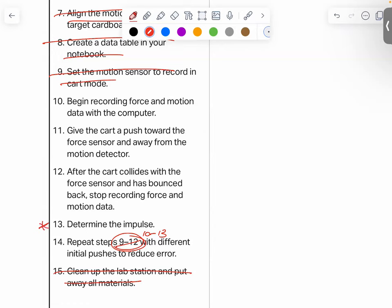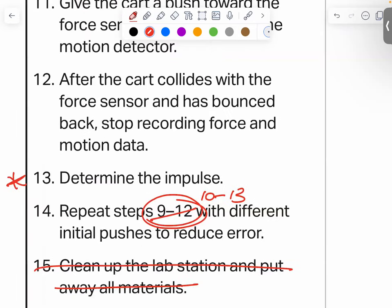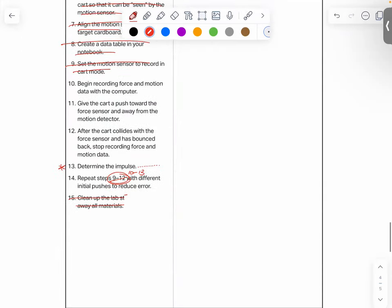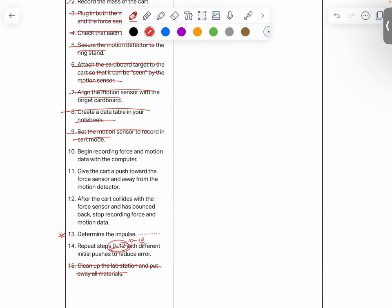I'm putting a star next to step 13 because when it says 'determine the impulse,' there's a lot more to follow that it's not including. How do you know how to determine the impulse? That's where we need extra clarity, and we're going to talk about this in the next five to ten minutes.